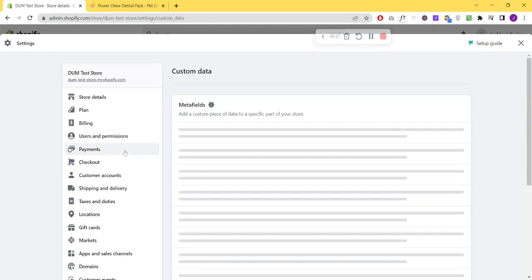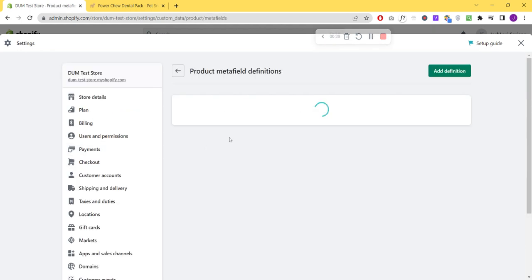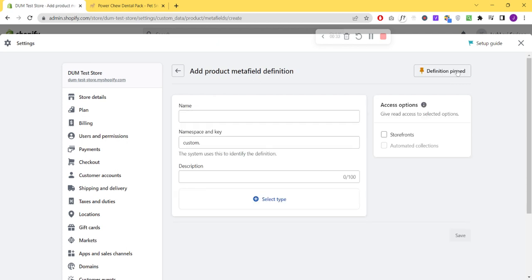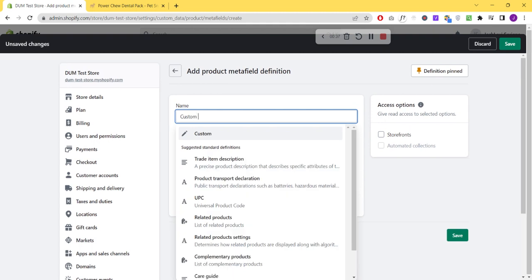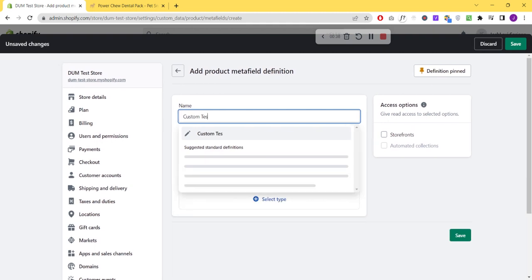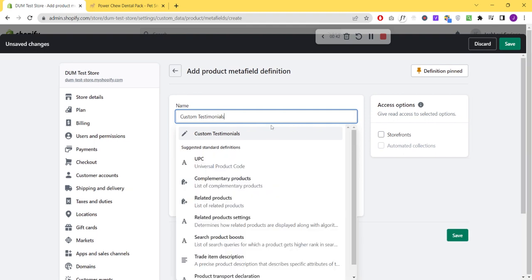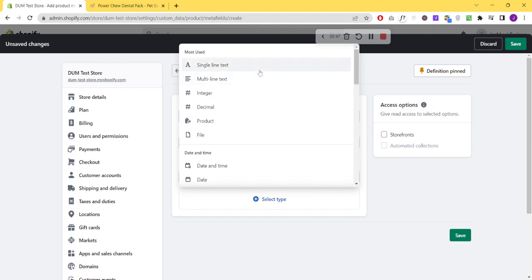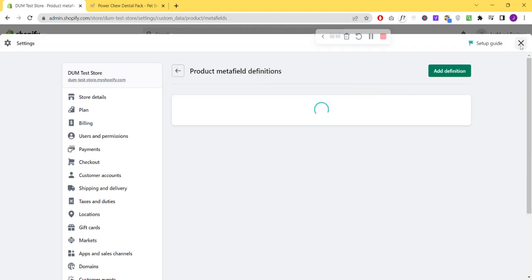Custom data and Products, on the Metafield and Add definition. Then put a name for the metafield - I would put Custom Testimonials here. Select type Multi-line text and click Save.